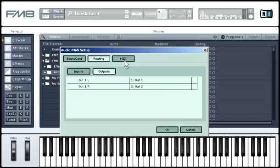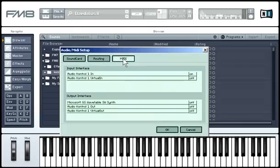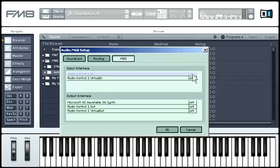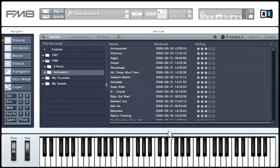When you click on the MIDI tab, you'll see a list of MIDI ins and outs. You can toggle between ON and OFF by clicking on the interface. Finally, click on OK to apply your changes.